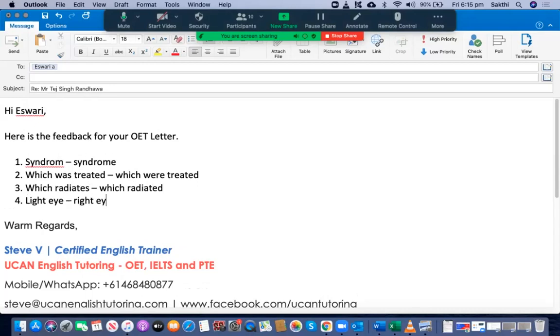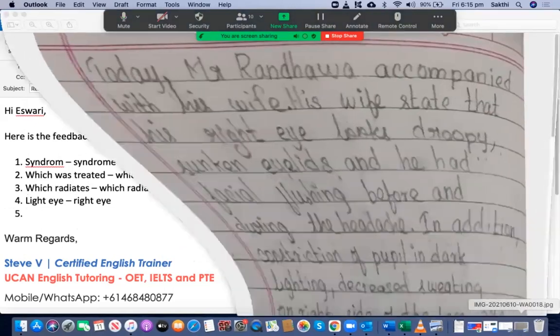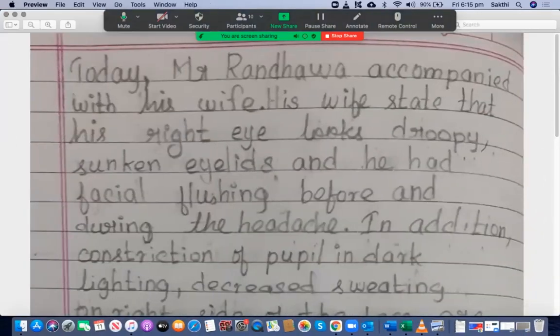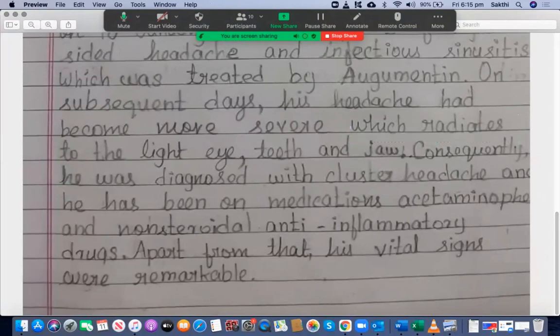It should be 'right eye' — that may have been a printing mistake. Teeth and jaw — consequently he was diagnosed with cluster headache and he has been on medications. You should mention 'medications including' and then list all the medications from the case notes.